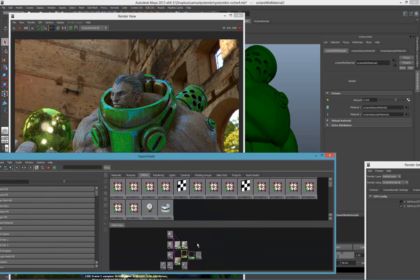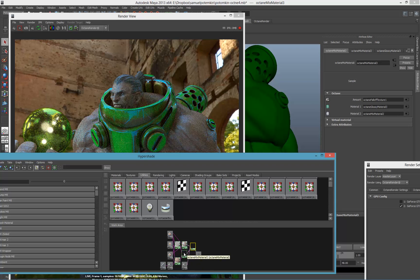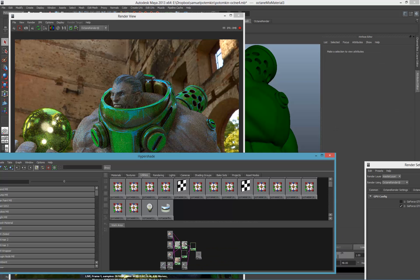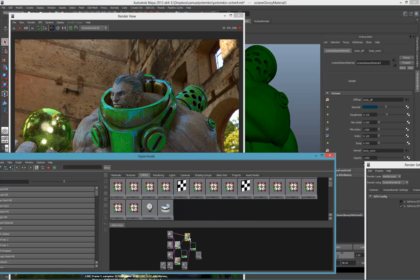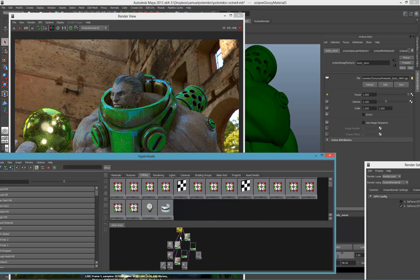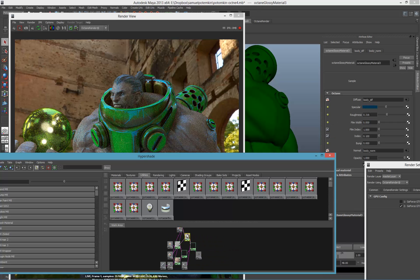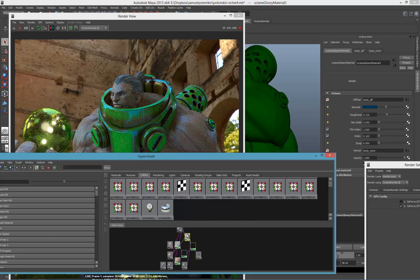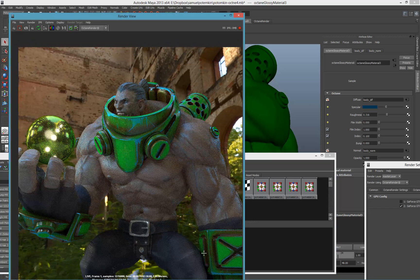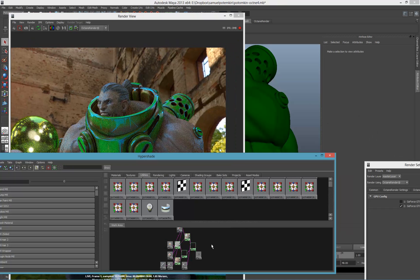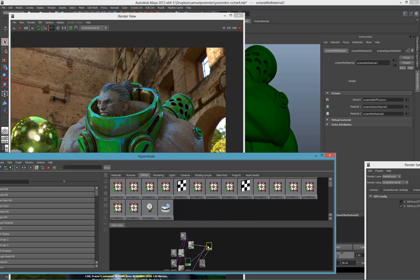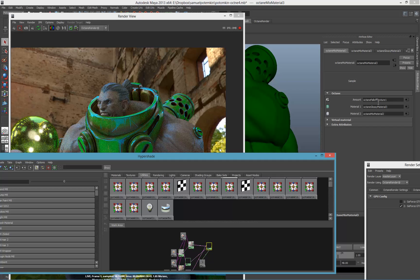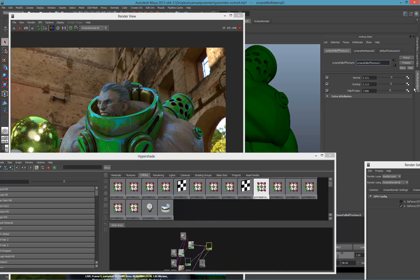On top of that, I also mix into the result of that material another one, which is a very strong specular material that is driven... And that's where it becomes interesting. As you can see, the amount of my mix is not driven by a mask or a slider, but driven by a falloff texture. What's a falloff texture? Basically, a falloff texture is something like a fake Fresnel effect.